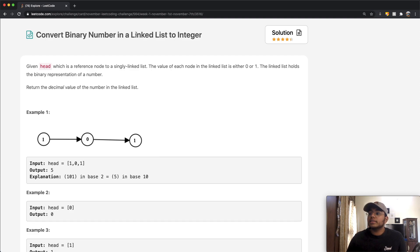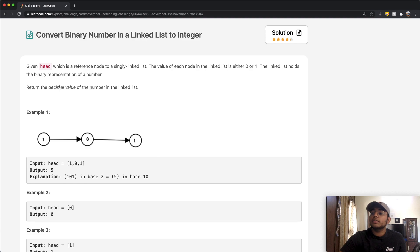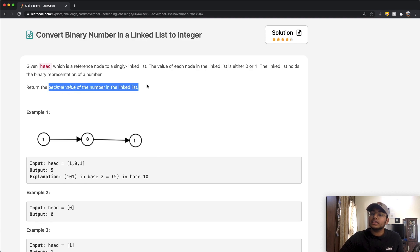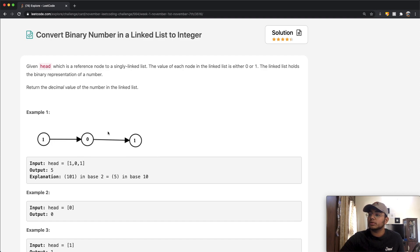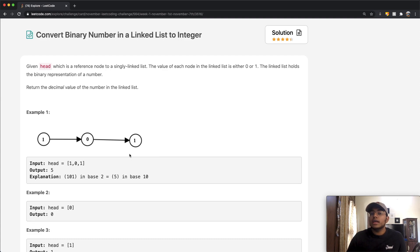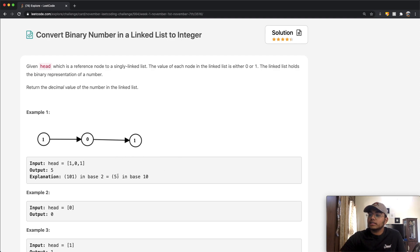In this question, we're going to be given the head, which is the reference node to a singly linked list. The value of each node is either zero or one, and the linked list holds the binary representation of a number. We want to return the decimal value. For example, a linked list where one points to zero points to one gives us 101 in binary, which converts to five in base 10.